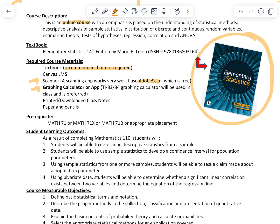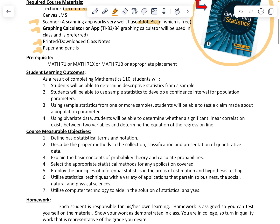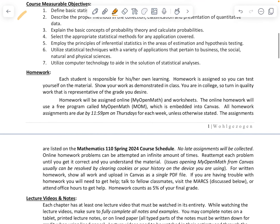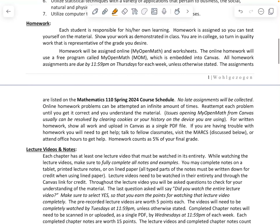We also need to have printed or downloaded class notes. Whether you're working on a tablet or if you're going to print these and write on them, they're available on Canvas. You'll also need paper and pencils, or a tablet and an Apple pencil. The prerequisites are listed, as are our student learning outcomes and course measurable objectives — spend some time looking through those on your own.